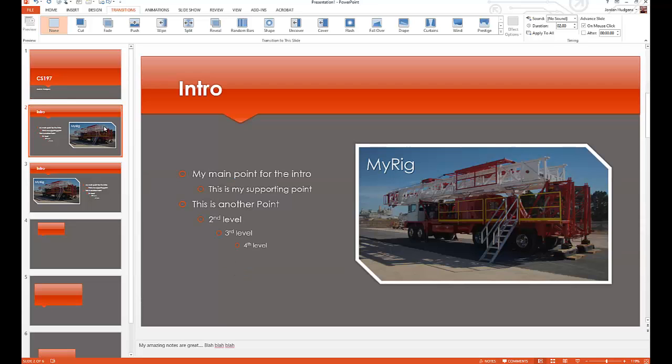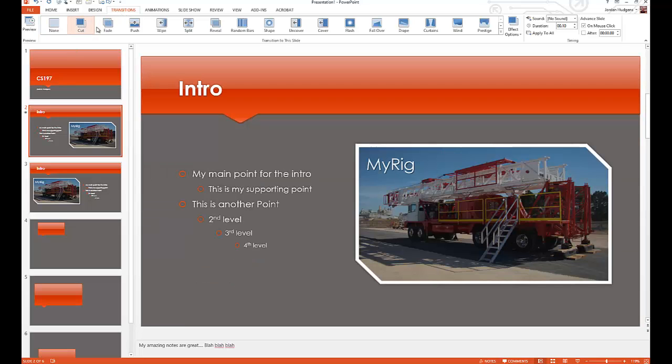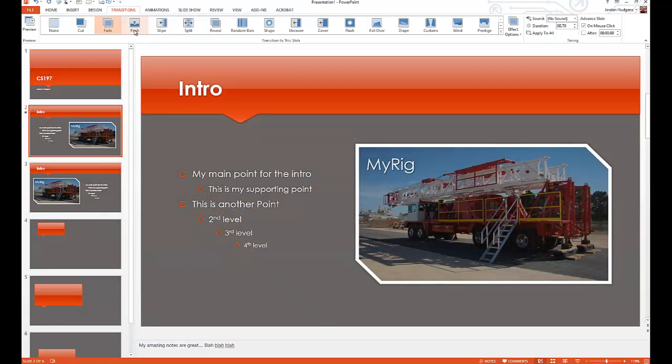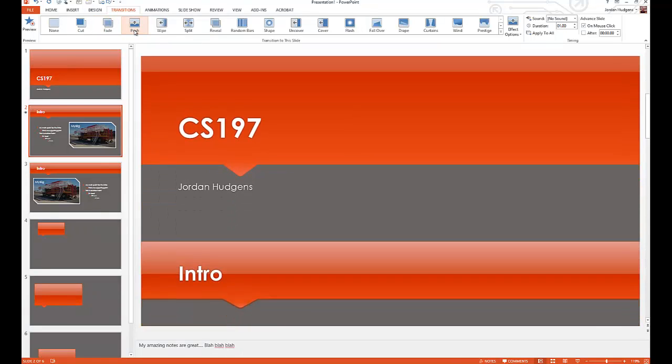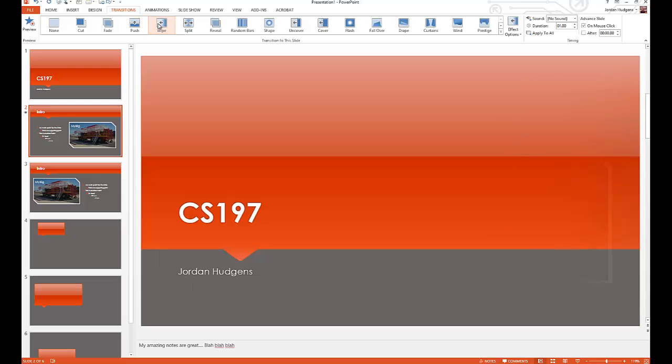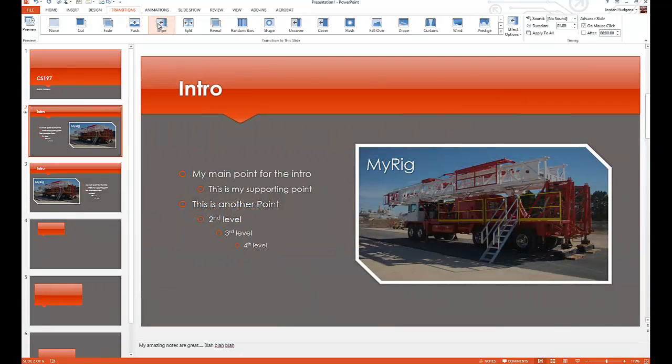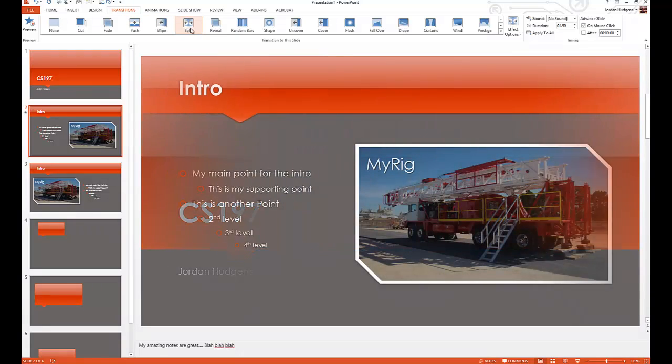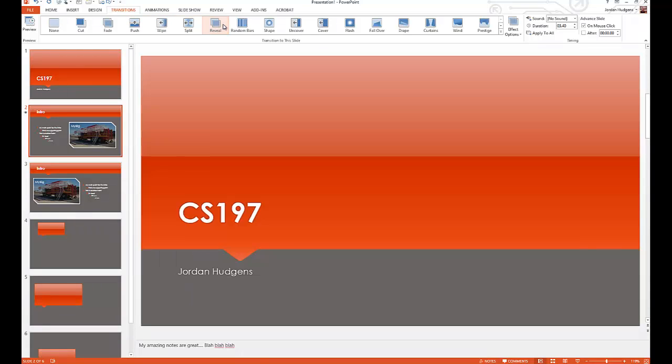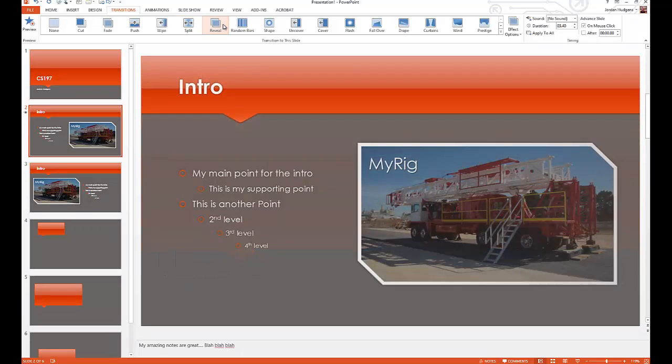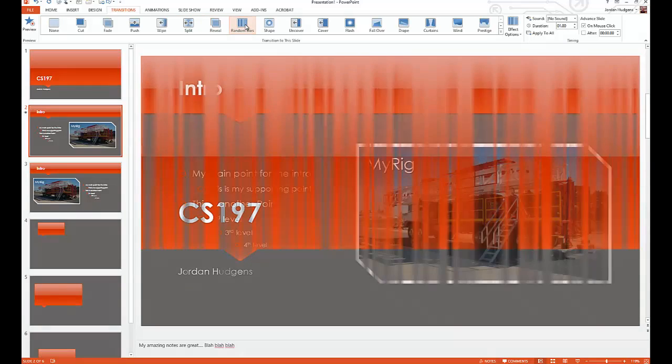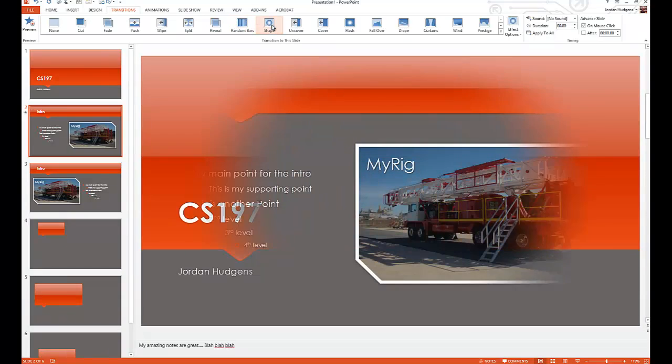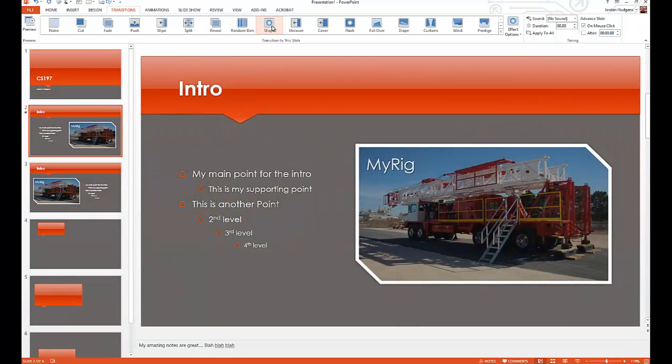So first thing you're going to do is click on a slide, and transitions is already selected up here, and you can just click on one of these transition options and it gives you a short preview of what it looks like. So there's a push, there's a wipe, split, a reveal, random bars, shape.